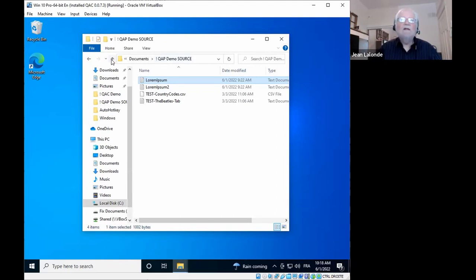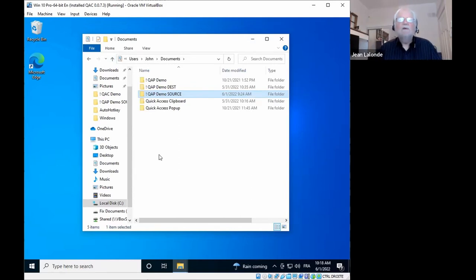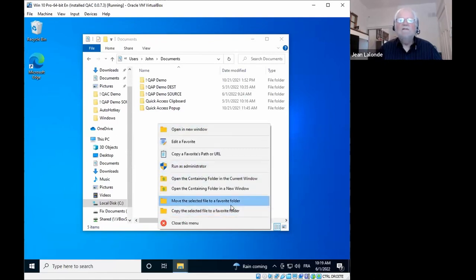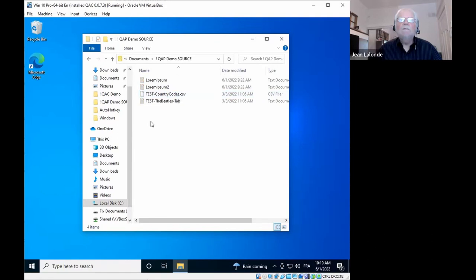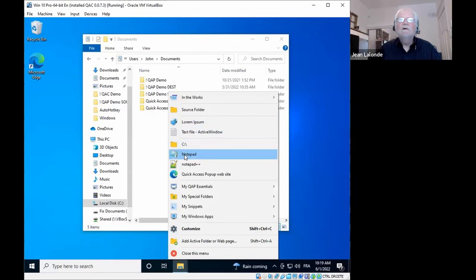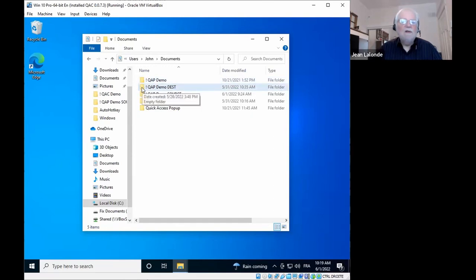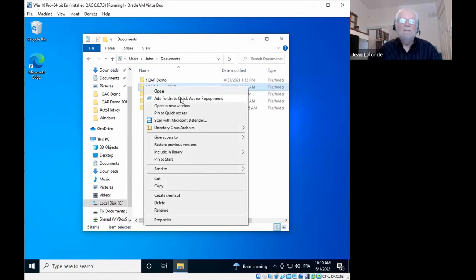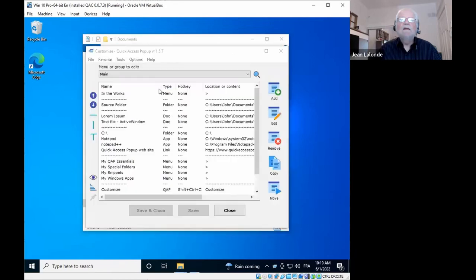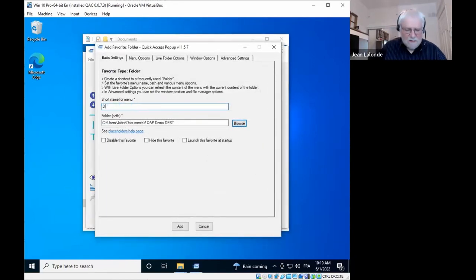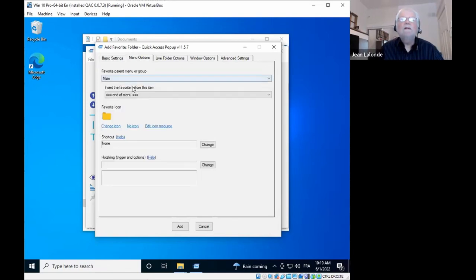The last items were added in the latest release, 11.5.7, just released last week. There are two new features: 'Move the Selected File to a Favorite Folder' and 'Copy the Selected File to a Favorite Folder.' To demonstrate, I'll go to my source folder. I have a source folder in my menu, and I'll add a destination folder using the context menu you have on every folder in Windows Explorer, which lets you add an item directly to your QAP menu. I rename it 'Destination' and place it just below the source folder.